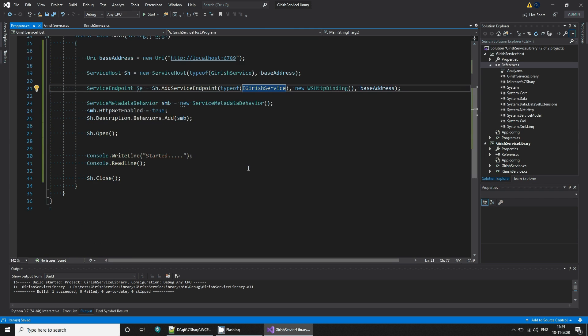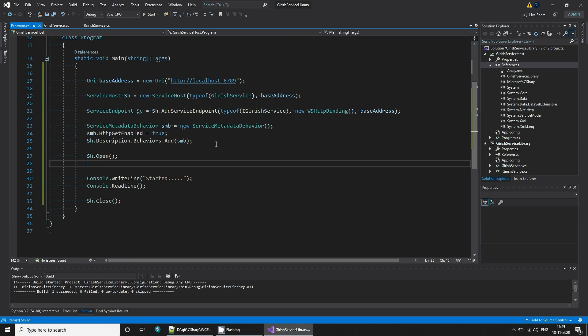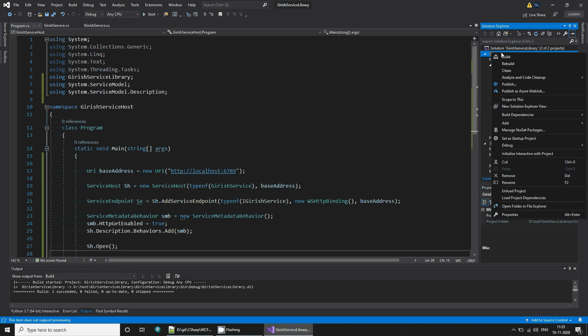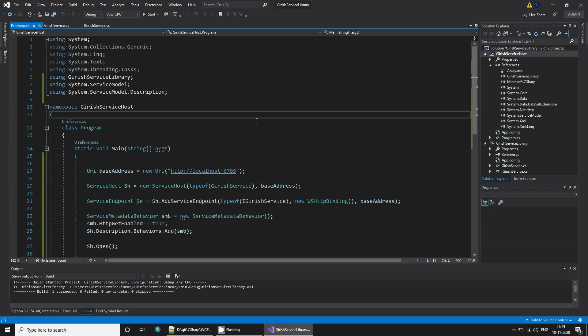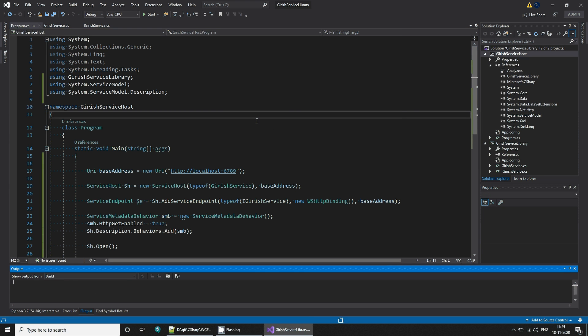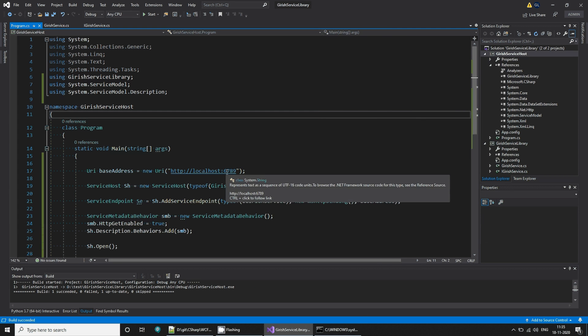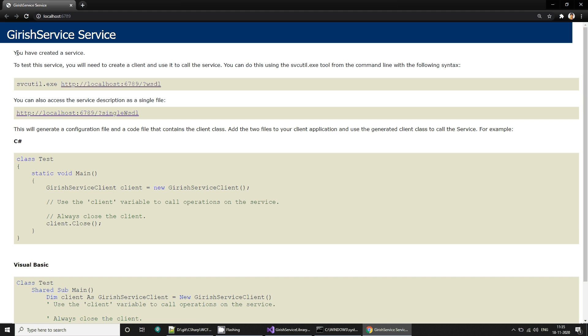Let's make this as a startup project and let's launch. When you launch, the service has started at this address. So if you go to that address you'll see you have created a service.